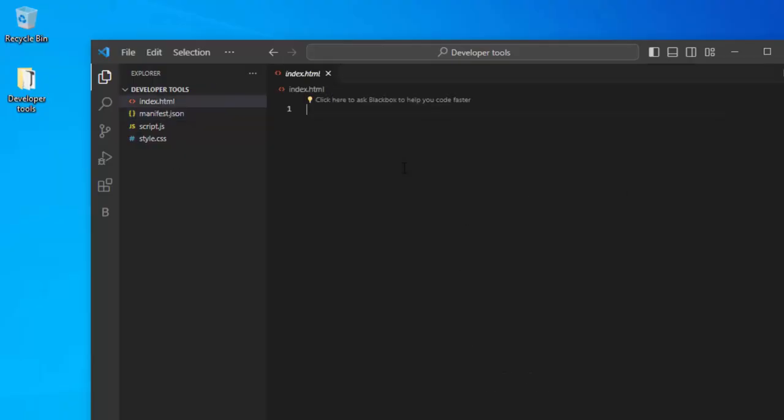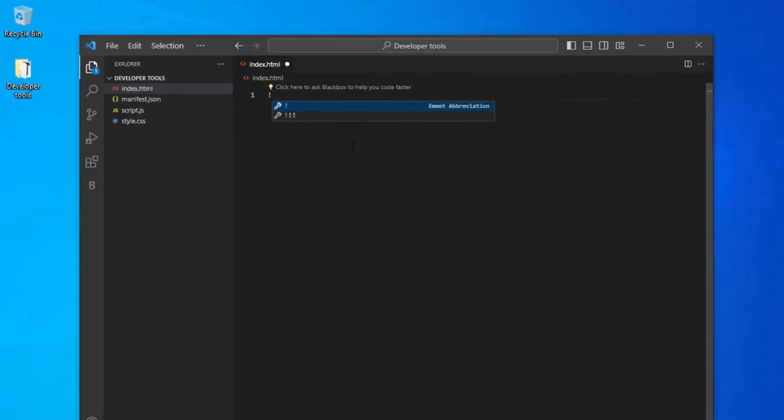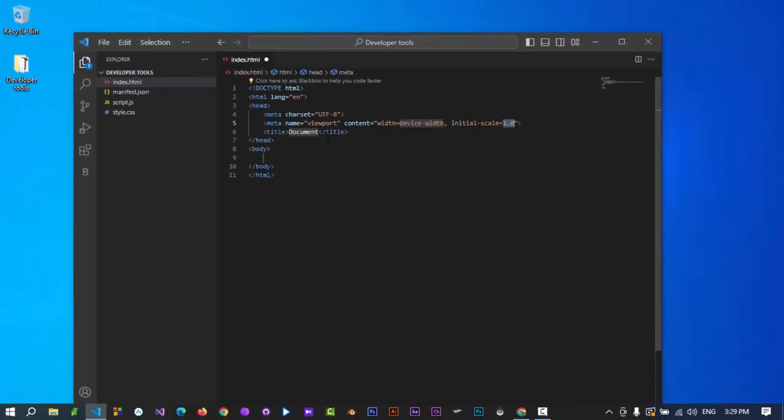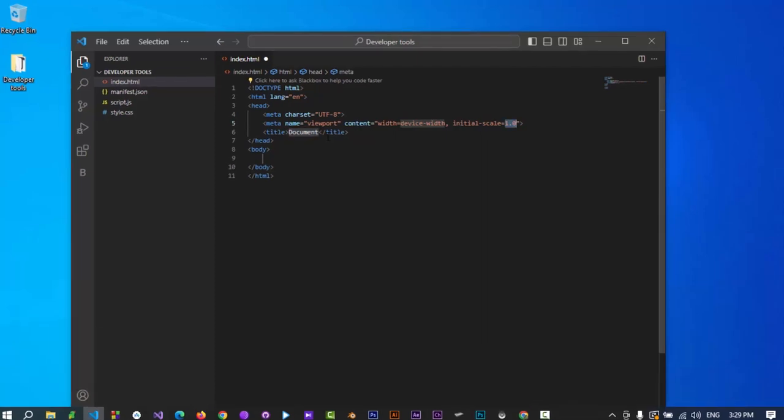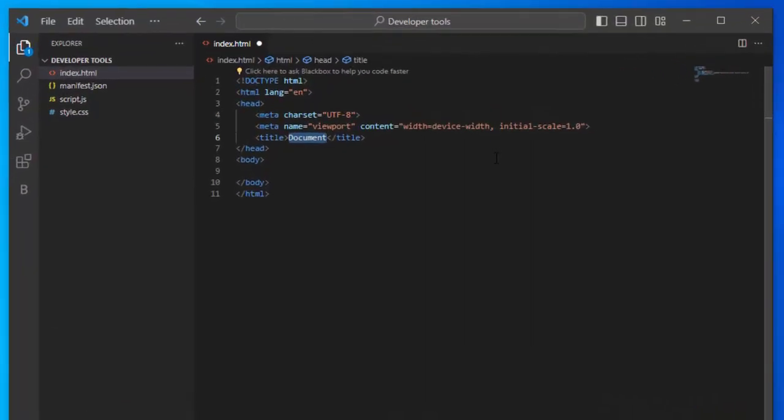Open HTML file. If you type exclamation mark and press tab, the default HTML code will be generated in Visual Studio Code. Type a title.